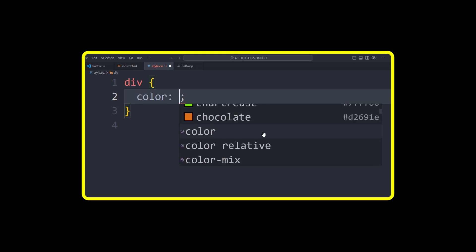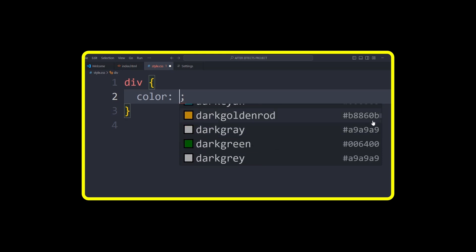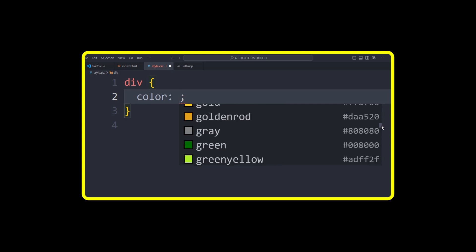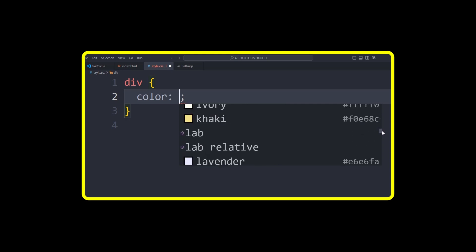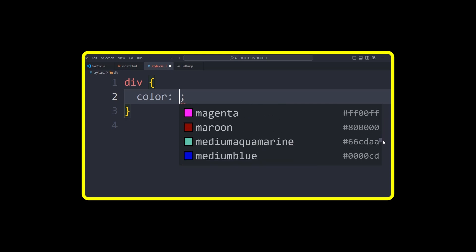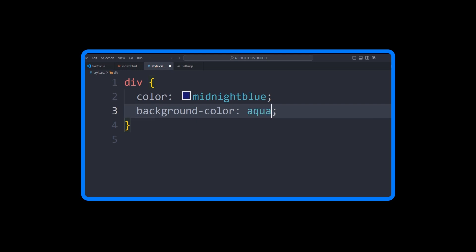These are super simple to use because you don't need to memorize any complicated codes. Just type the name of the color and it works instantly.